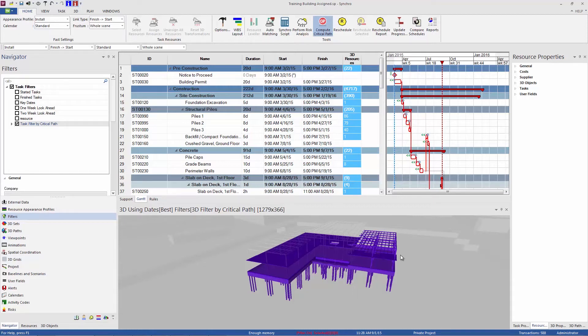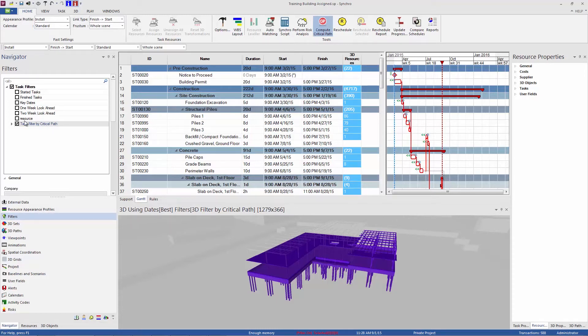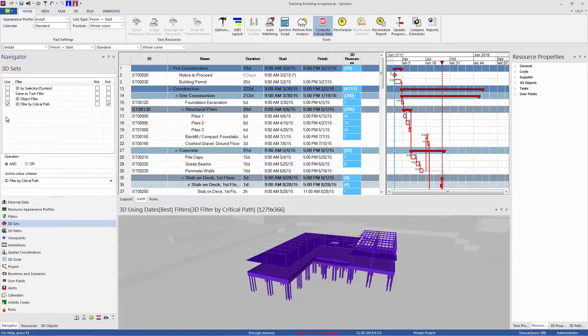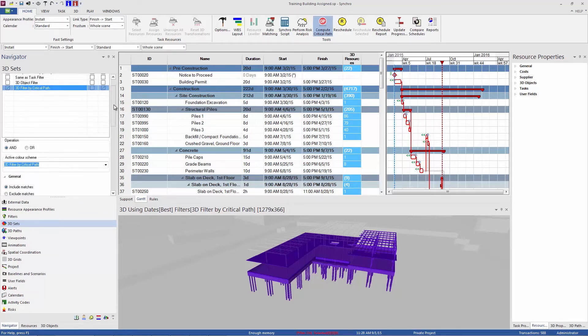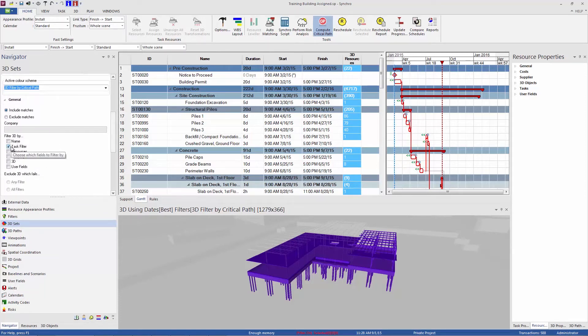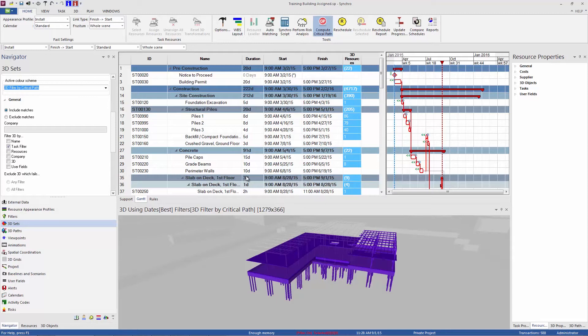And we're seeing something also going on in the 3D window. So what this critical path filter has done is it's created a task filter by the critical path, and it's also created a 3D set by critical path, and those two are linked together. So if you see this one below, all it's doing is just filtering the 3D by the task filter. So anything, any tasks that are visible here, objects that are assigned to the filtered tasks only are showing up down here.